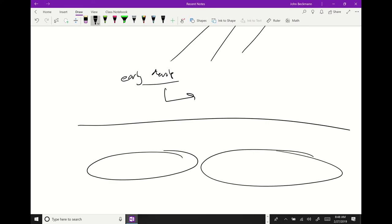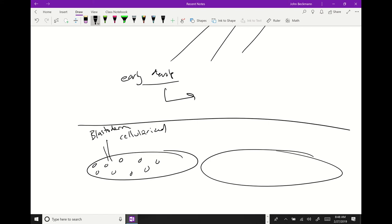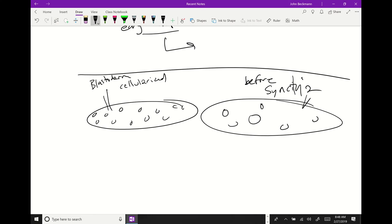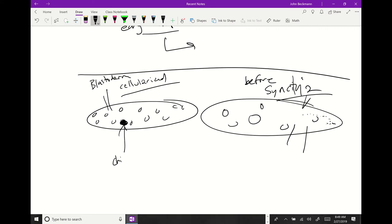Let's say you have two eggs — you inject one at blastoderm after cellularization, where you have all these separate cells, or you inject very early before blastoderm when it's a syncytium. Which one is most likely to get into the germline? The syncytium, because it's all shared cytoplasm and whatever you inject could diffuse wherever it needs to go. If you inject at the cellularized stage, whatever you inject is compartmentalized in that cell, and that's how you produce a chimeric or mosaic organism.